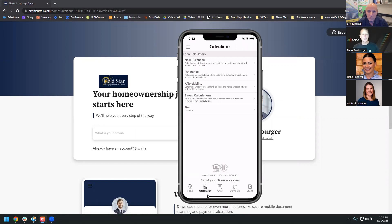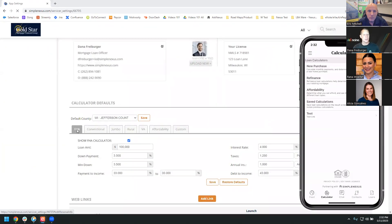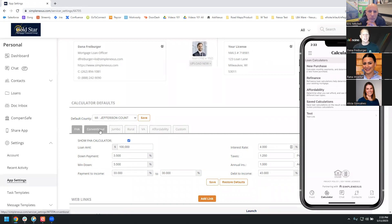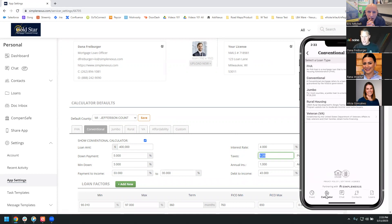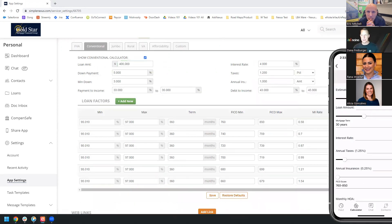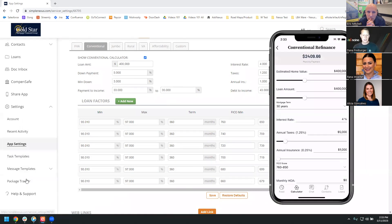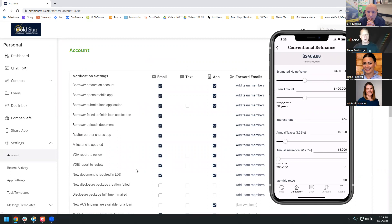Everybody has access to the calculators — your real estate agents, you as a loan officer, your borrowers. You can go into SimpleNexus under your app settings and modify which calculators you want your borrowers to see. If you don't do FHA, simply turn off that calculator by unchecking the box. You can set defaults — if you lend in an area where the average loan amount is $500,000 and the average tax rate is 1.5%, you can set default calculators so all that information flows automatically. You can also set different PMI factors based on LTV and FICO scores, and manage what types of notifications you receive — push or email — so you're not getting a lot of white noise.